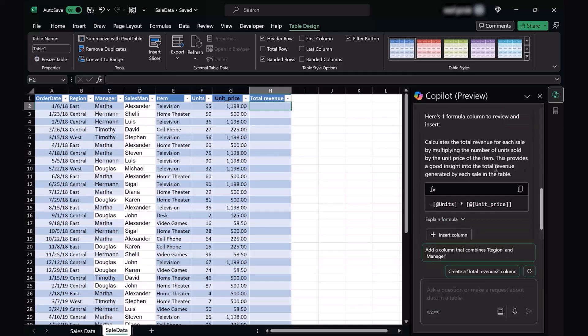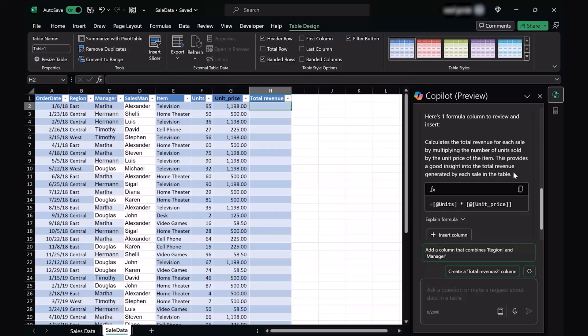Here we have the first response which says here's one formula column to review and insert. It calculates the total revenue for each sale by multiplying the number of units sold by the unit price of the item. This provides a good insight into the total revenue generated by each sale on the table.